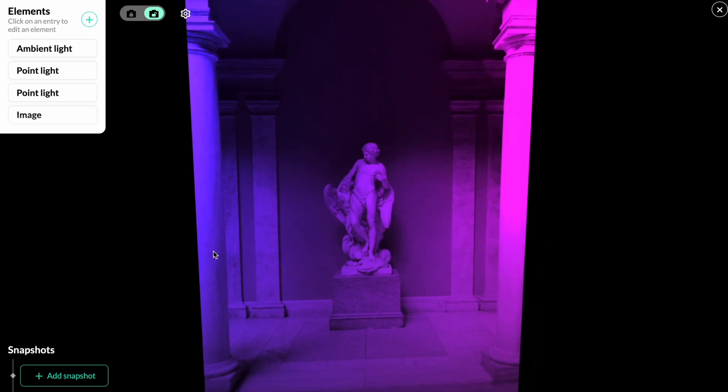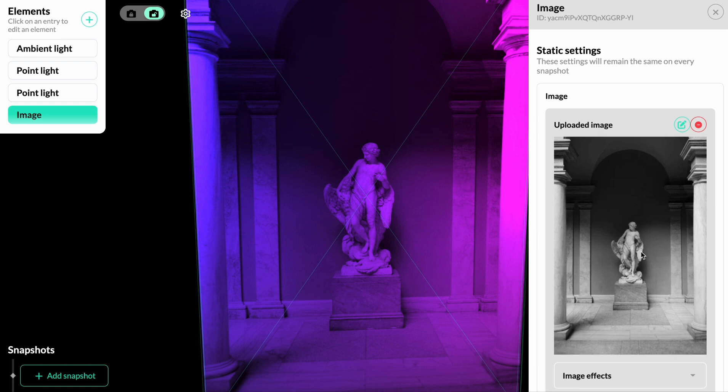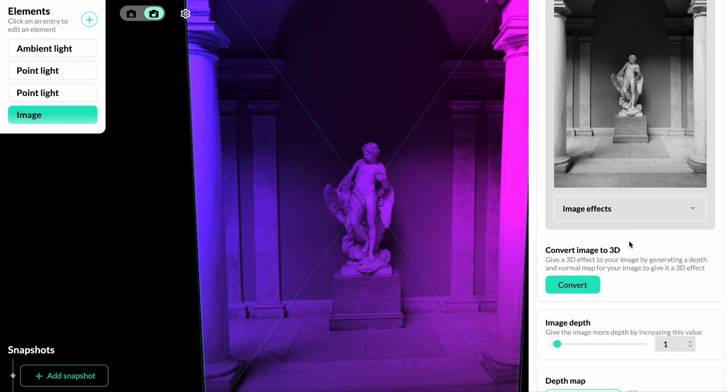What we want to do now is to click on the image to go into the image settings. And here, if we scroll down a bit, we can see a section called convert image to 3D.